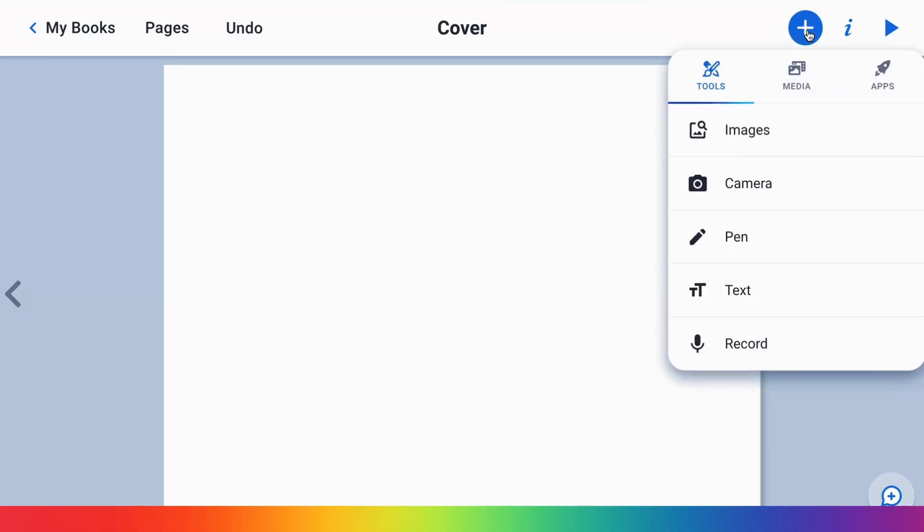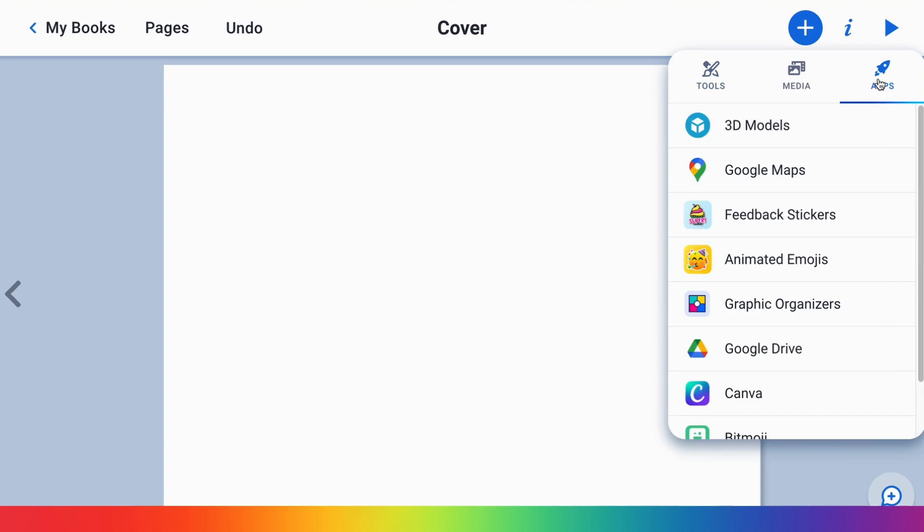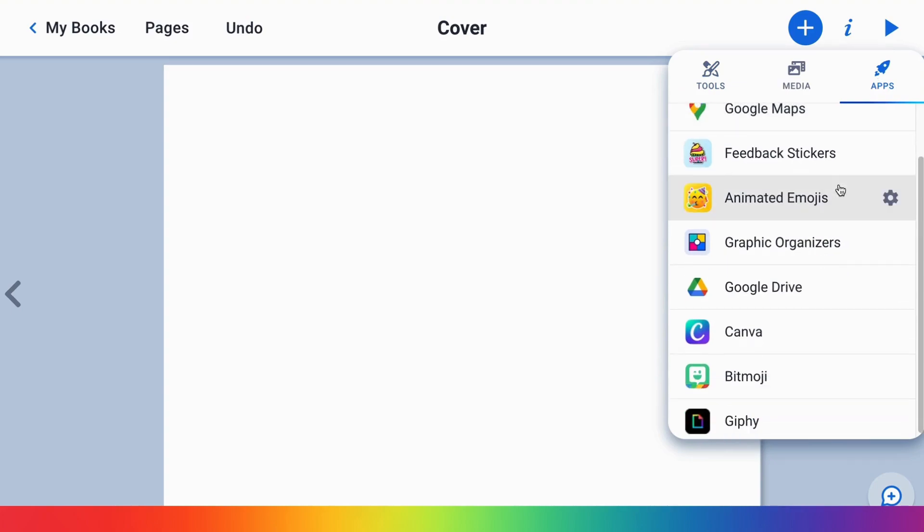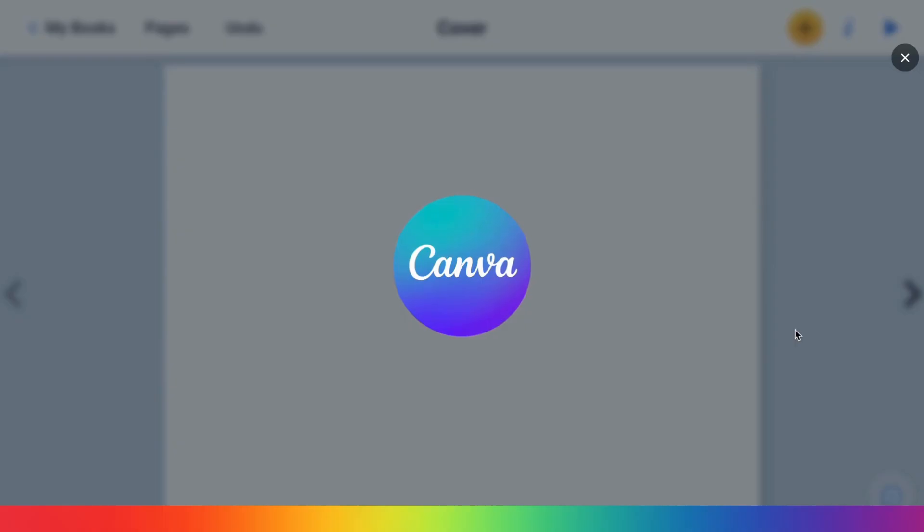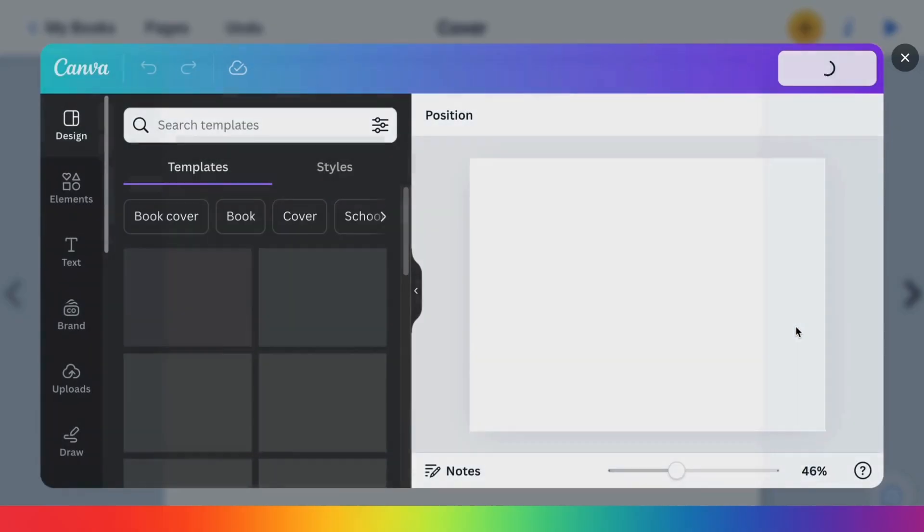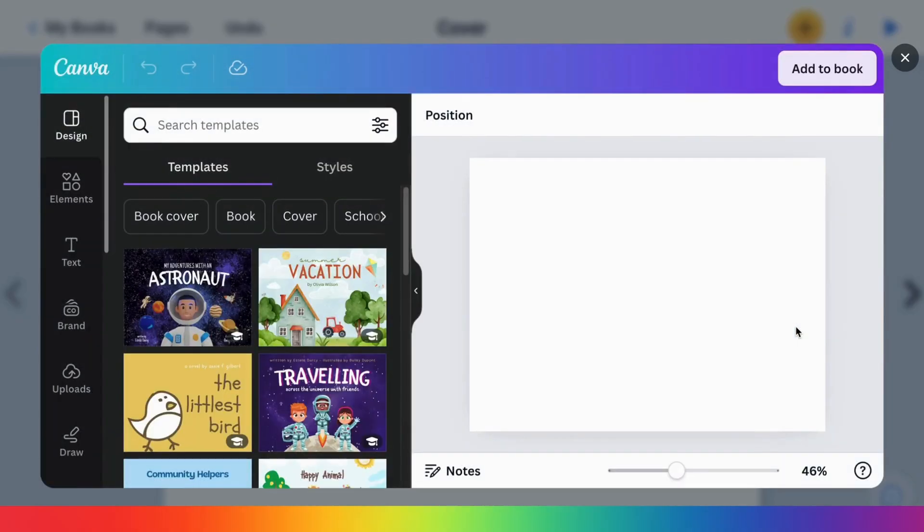Hey book creators, all users have access in our app area to the Canva app, where you can add creations and images from Canva to your books.